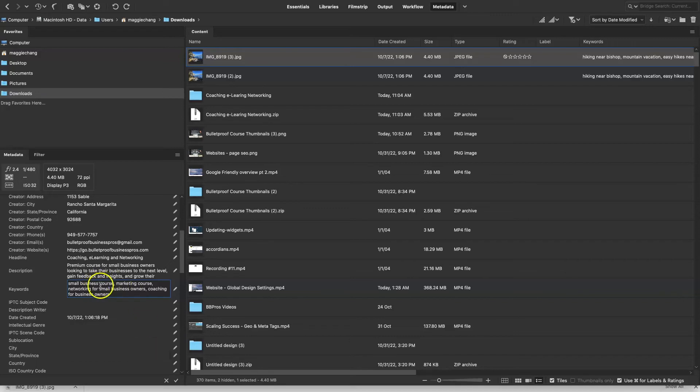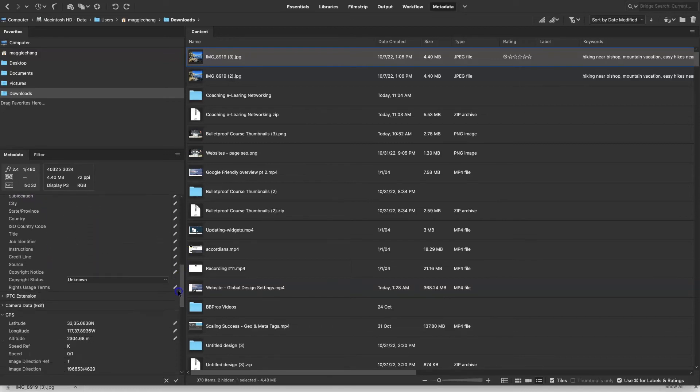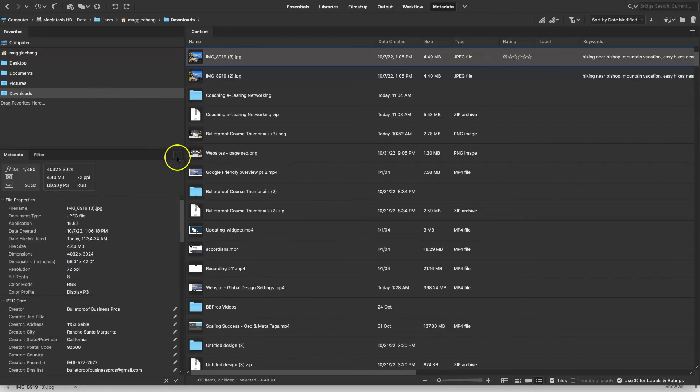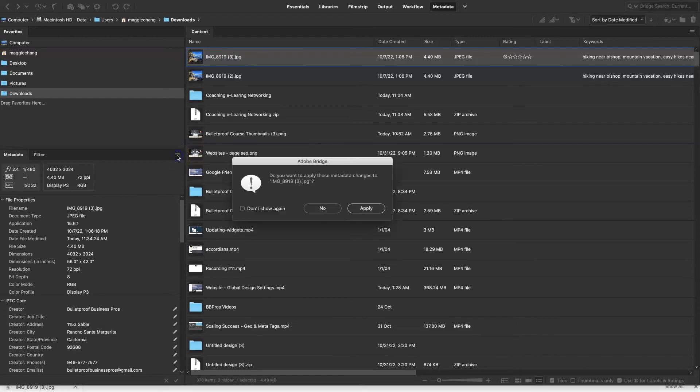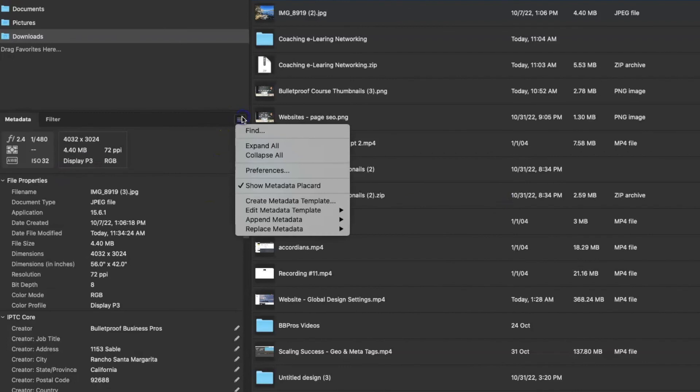And then the last thing I might do if this were for my business is give it a copyright status. So now we're going to go ahead and actually override the existing information in this image. Do you want to apply? Yes, I'm going to apply. And then I want to save this.